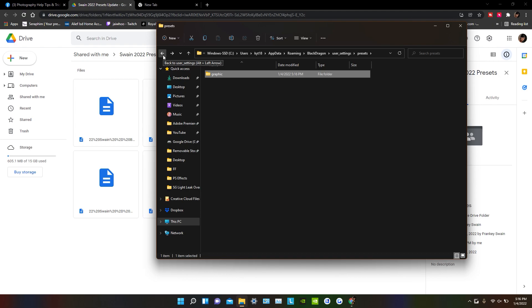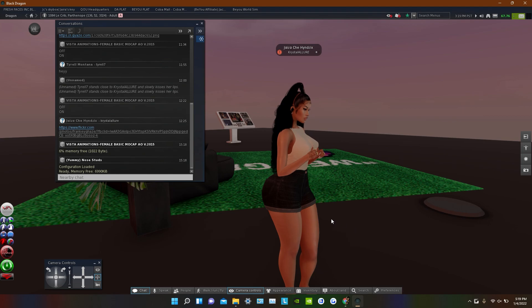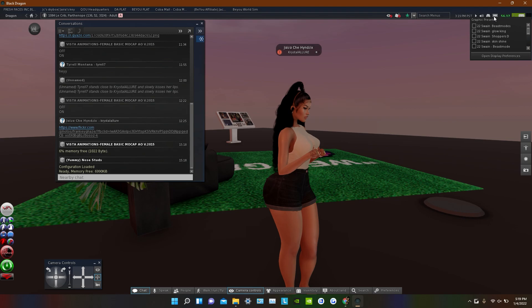After that is done, you're good to go. You can now open up Black Dragon, and whenever you do, you will see the presets in your viewer. So if you, whenever you put those presets into the preset folder, up here on the viewer at the top, you should see all his presets right here.